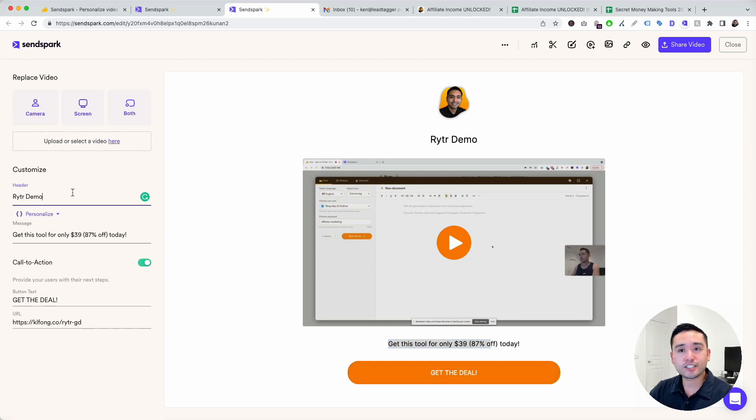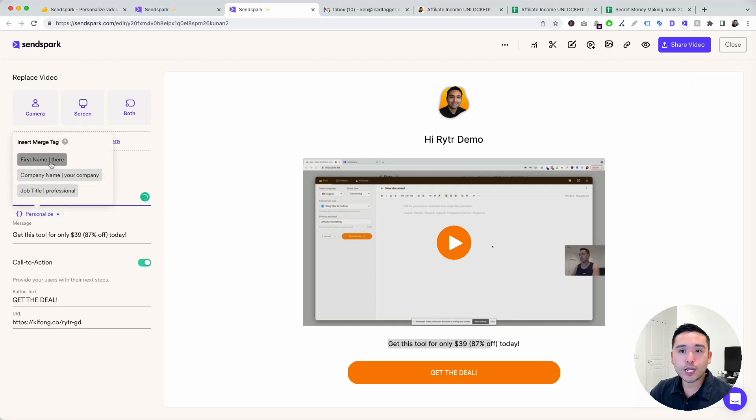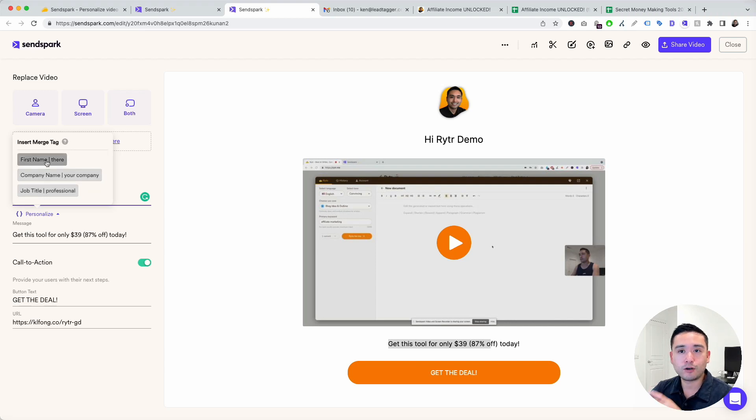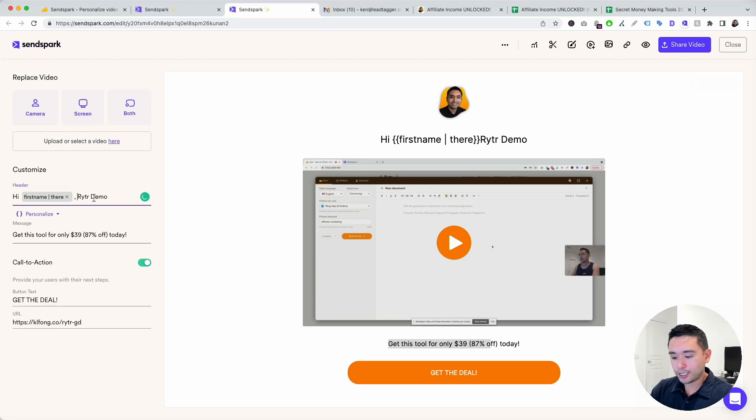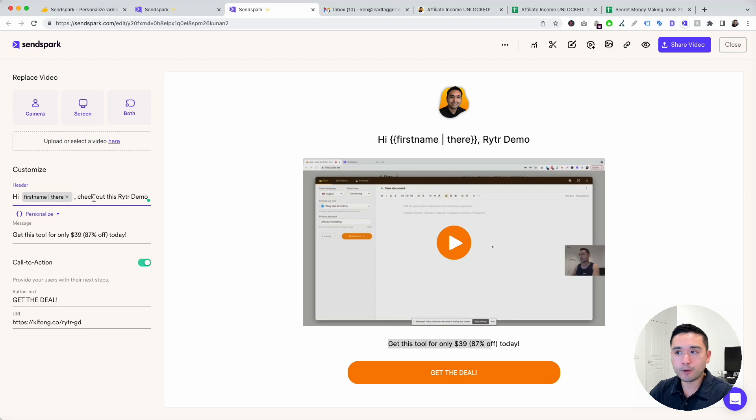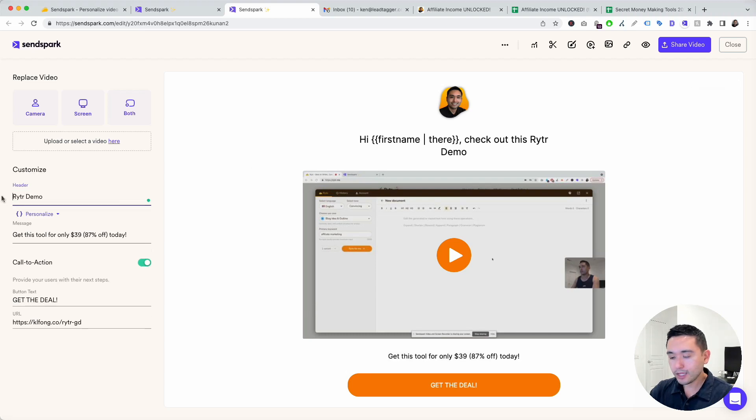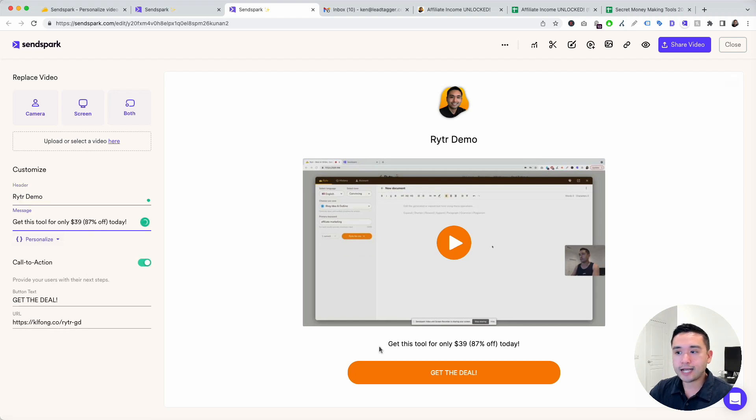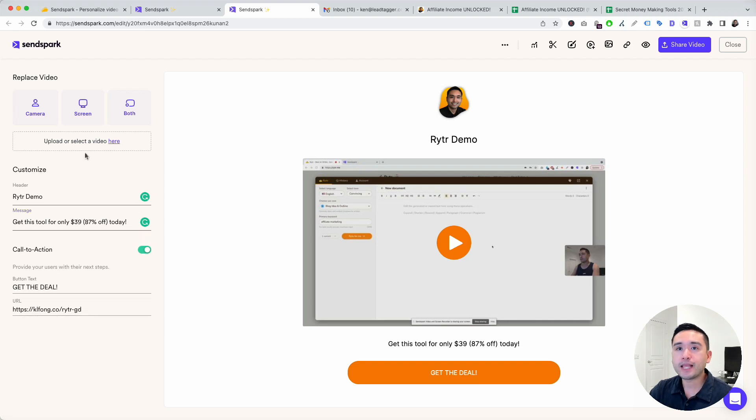What's unique about SendSpark is you can personalize your copy on your landing page. You can say hi, click on personalize, and you can pull, if you're connected to a CRM like HubSpot or something like that, you can pull the person's first name, company name, or job title. You can click on first name. So it'll say hi first name, check out this writer demo. You can see it updates in real time. You can also personalize the message right here. You can also turn on or off the call to action button. You can change the button text and then the URL.